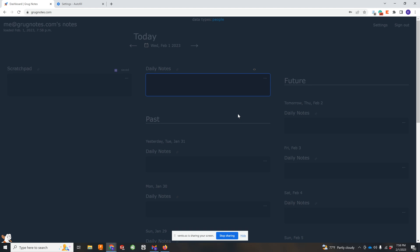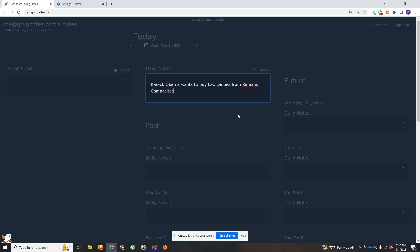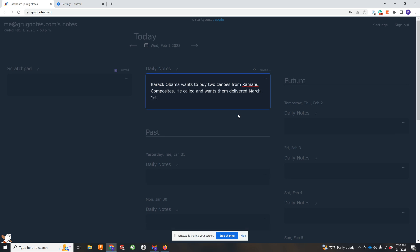So let's just make a note. I'm going to make something up. Let's see. Barack Obama wants to buy compost and wants it delivered March first to his house in Waimanalo.